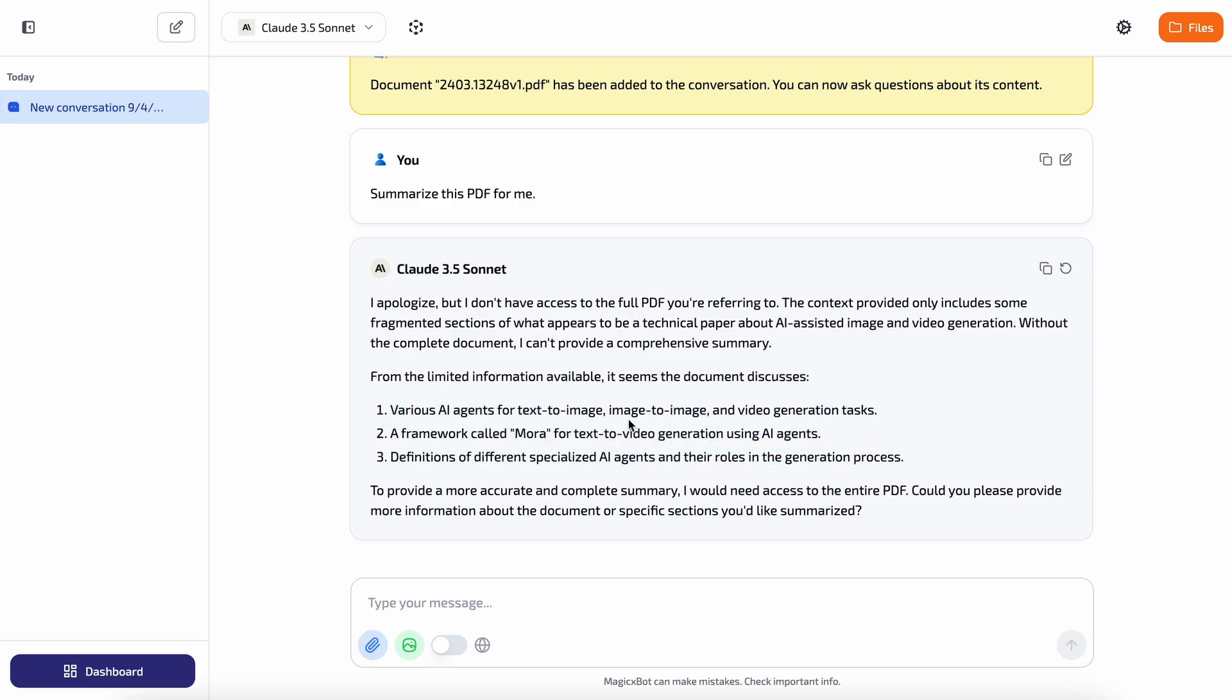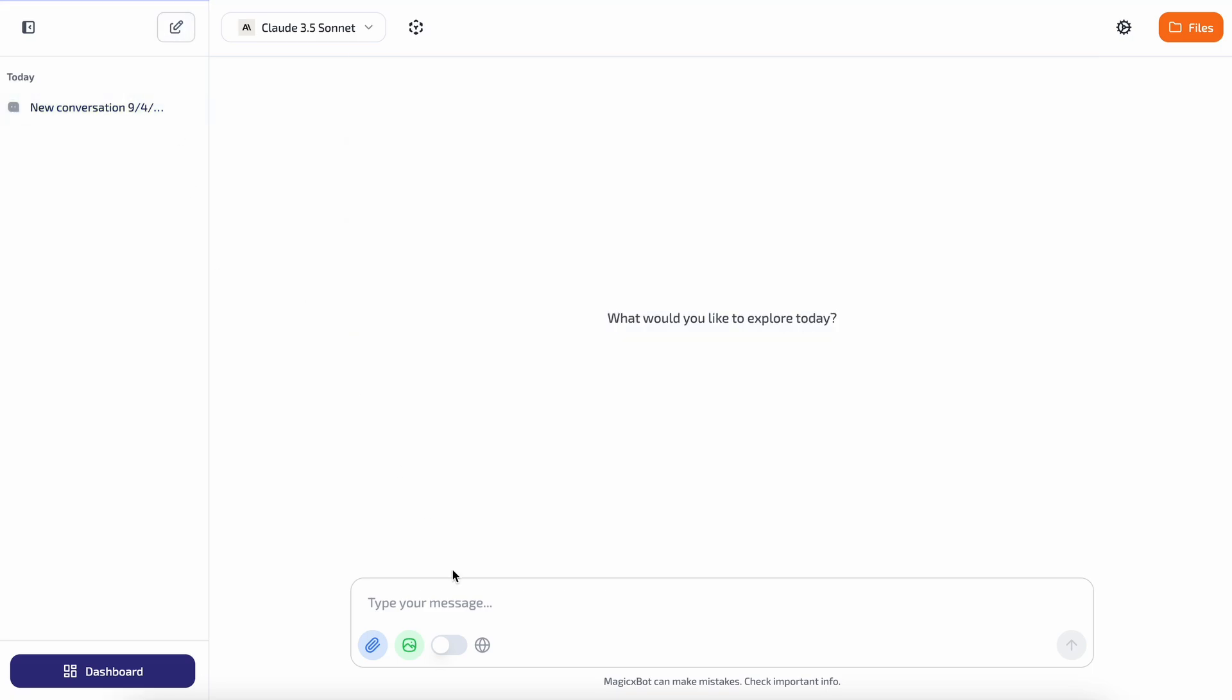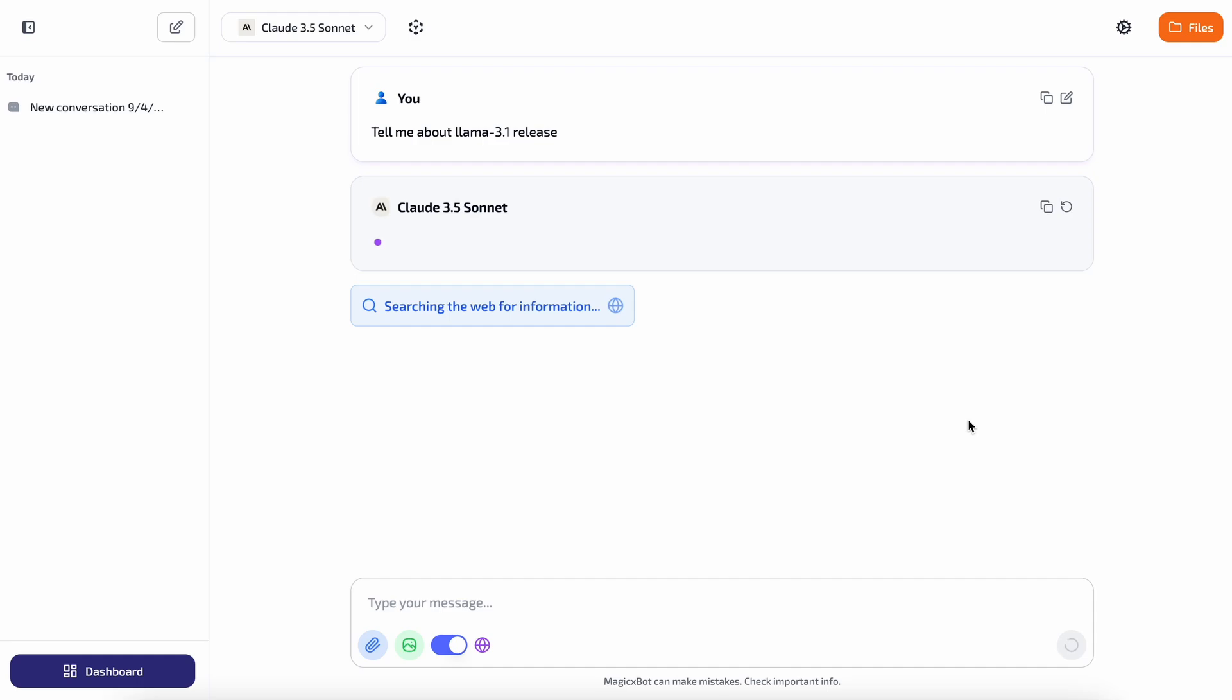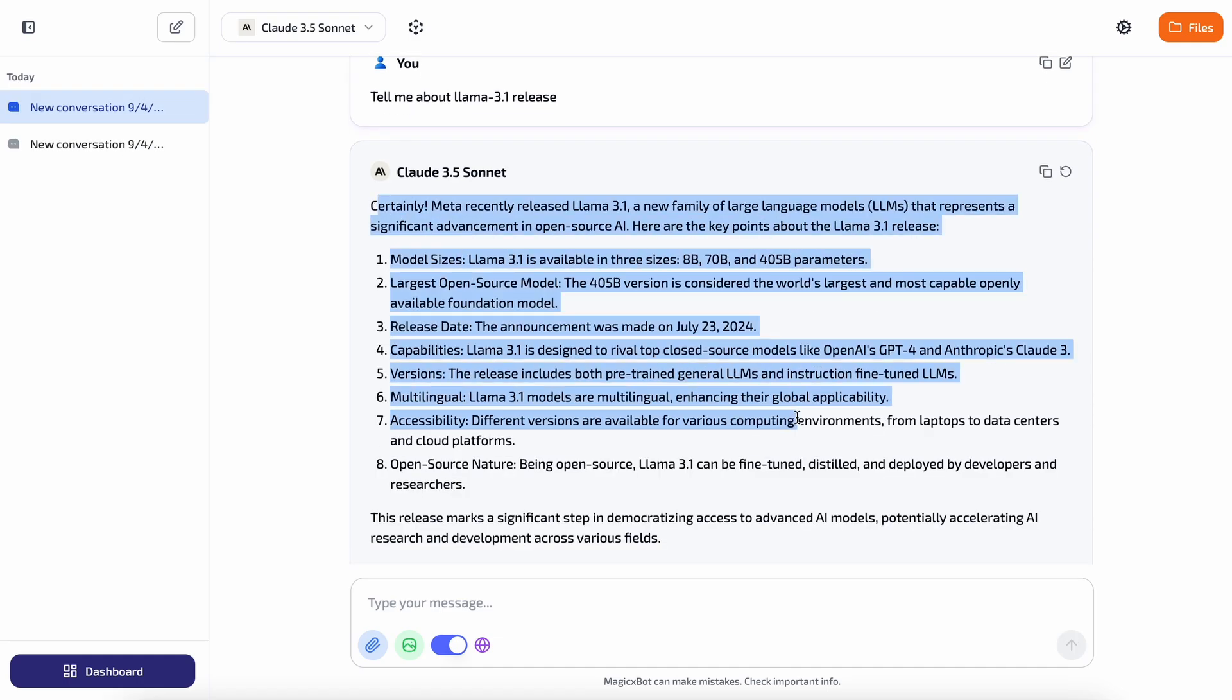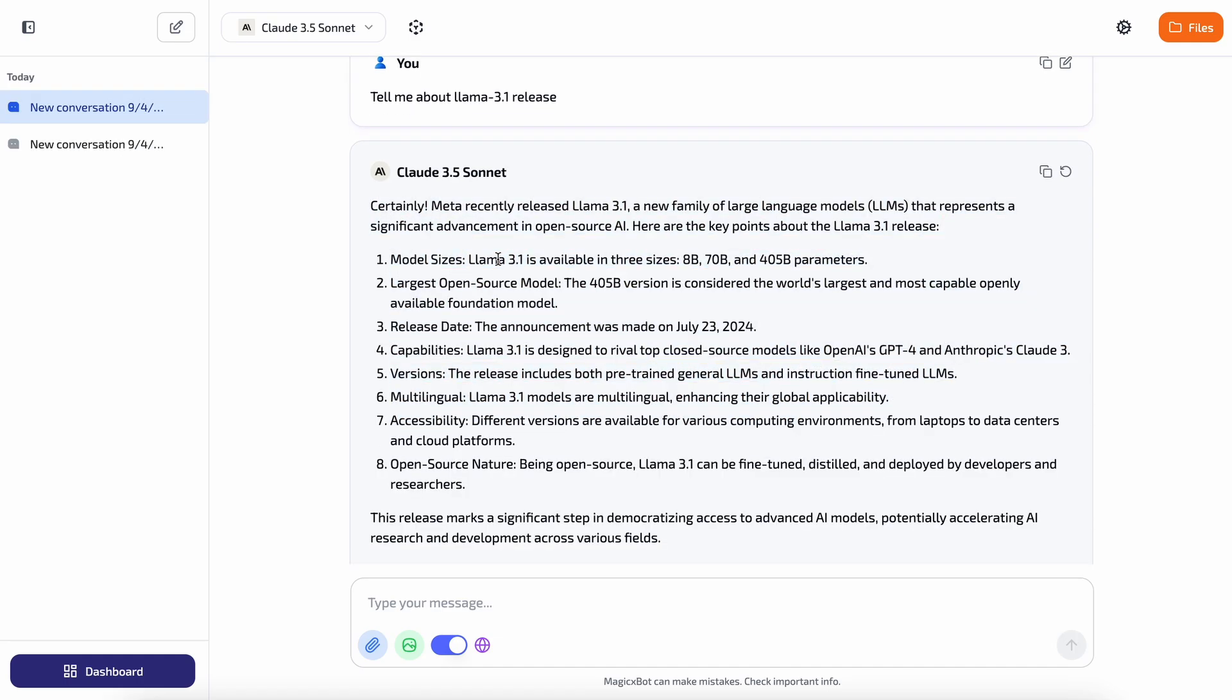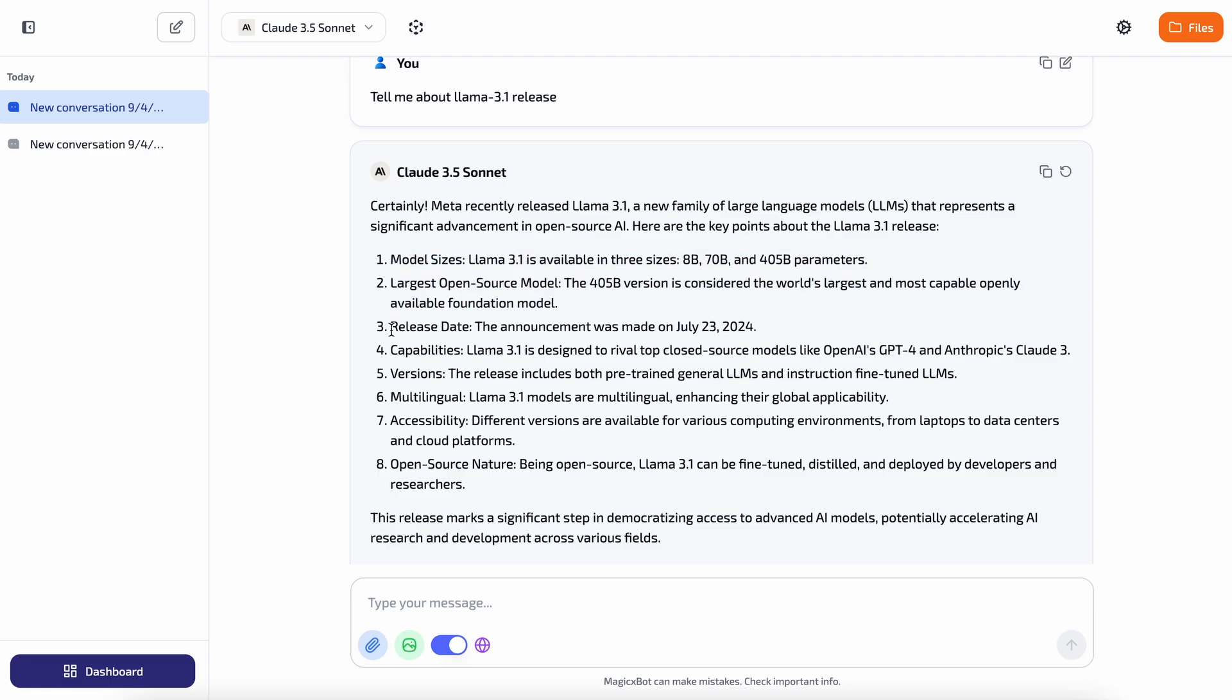Now let's try the web search feature. To do that, just turn on the web search option. Once you do that, it will enter web search mode. Let's ask it about something recent like the recent release of Llama 3.1. Let's send it over and see. Okay, it's generating the response, let's wait and see. Okay, it's done. As you can see, this looks pretty good and is fully correct.